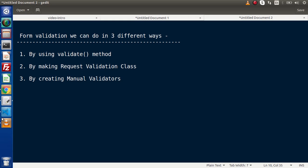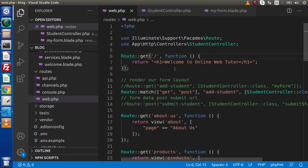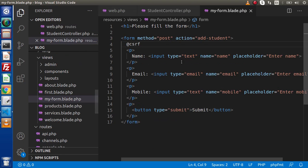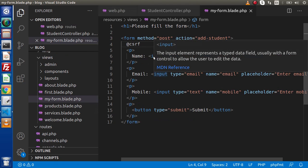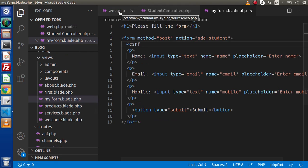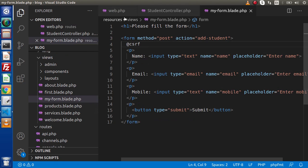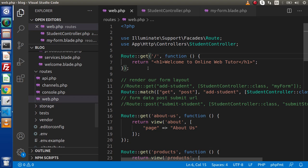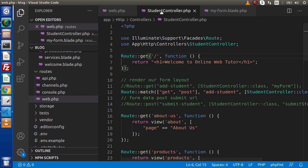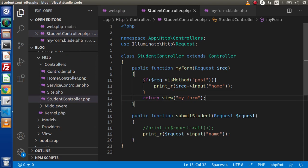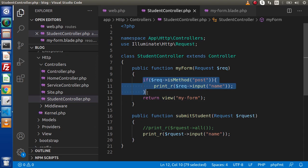If I go back to the editor — in the last video, we created an add student form. By the help of this form, we also made a route that accepts GET and POST requests. And in the last video, inside this controller, we successfully received all the form data.